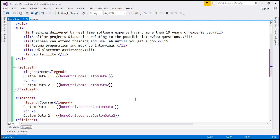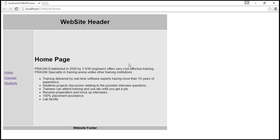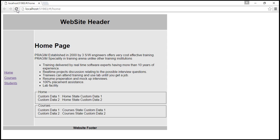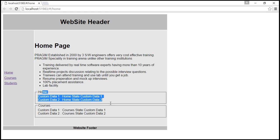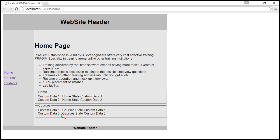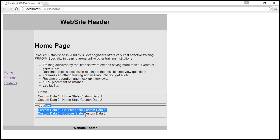Let's save all these changes. When we reload this view, we should see the custom state data. First we see home state custom data, and then in another fieldset we see courses state custom data.